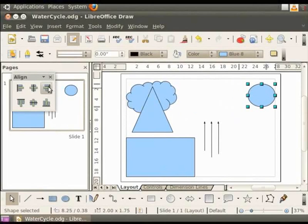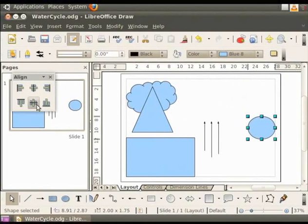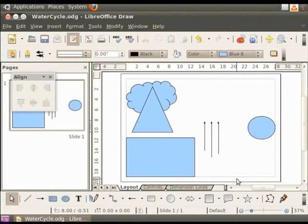Now, on the align toolbar, click center. The circle is aligned to the center position. The option center centers the object exactly between the top and the bottom margins of the page. It does not move the object with respect to the page width.